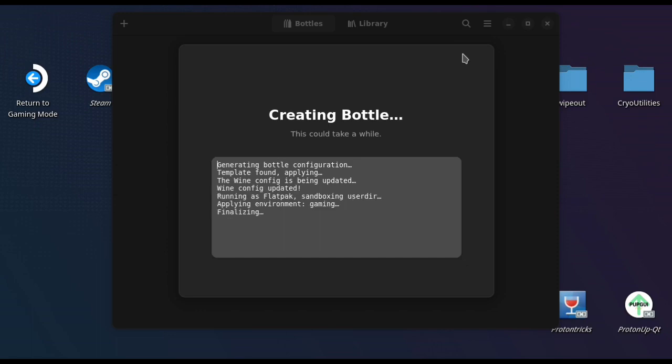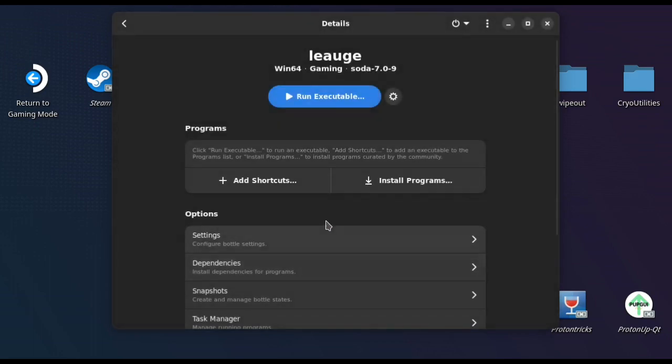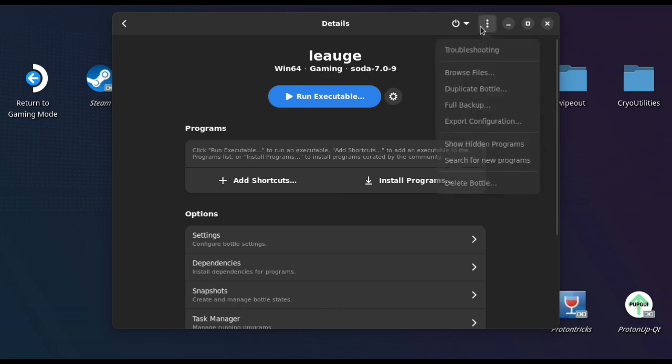So at the moment we're just adding bottles in its entirety to Steam, which is not ideal because you've got to keep changing controls if you use more games through bottles. But that's a problem for another day. Let's just play League of Legends, shall we?